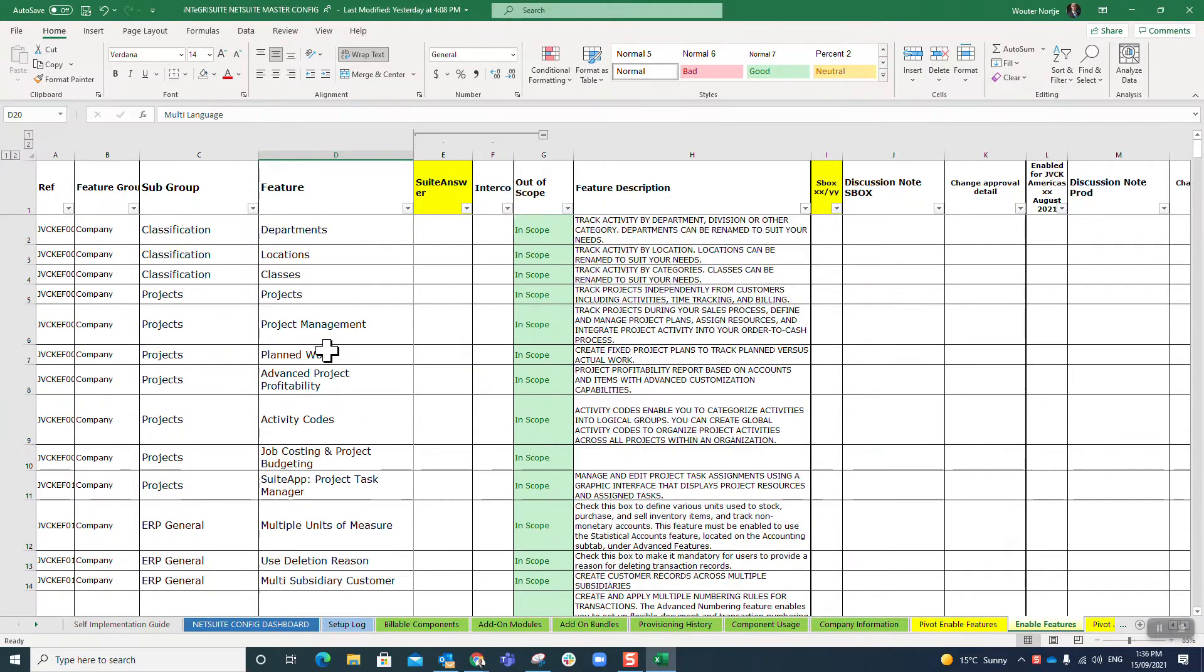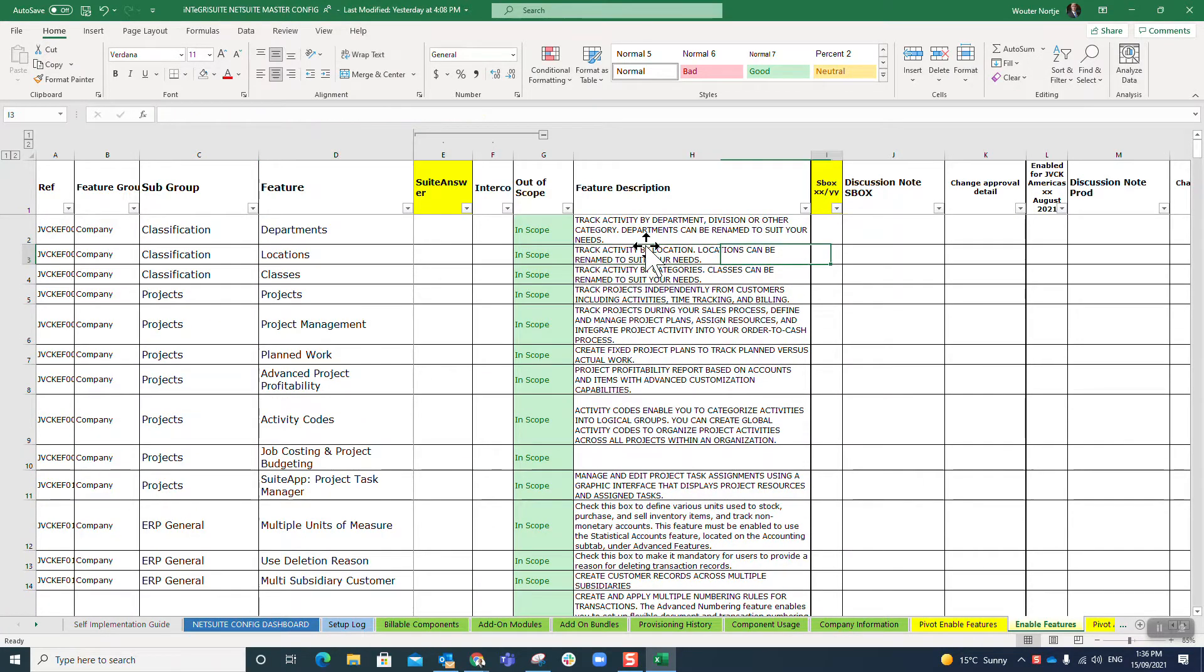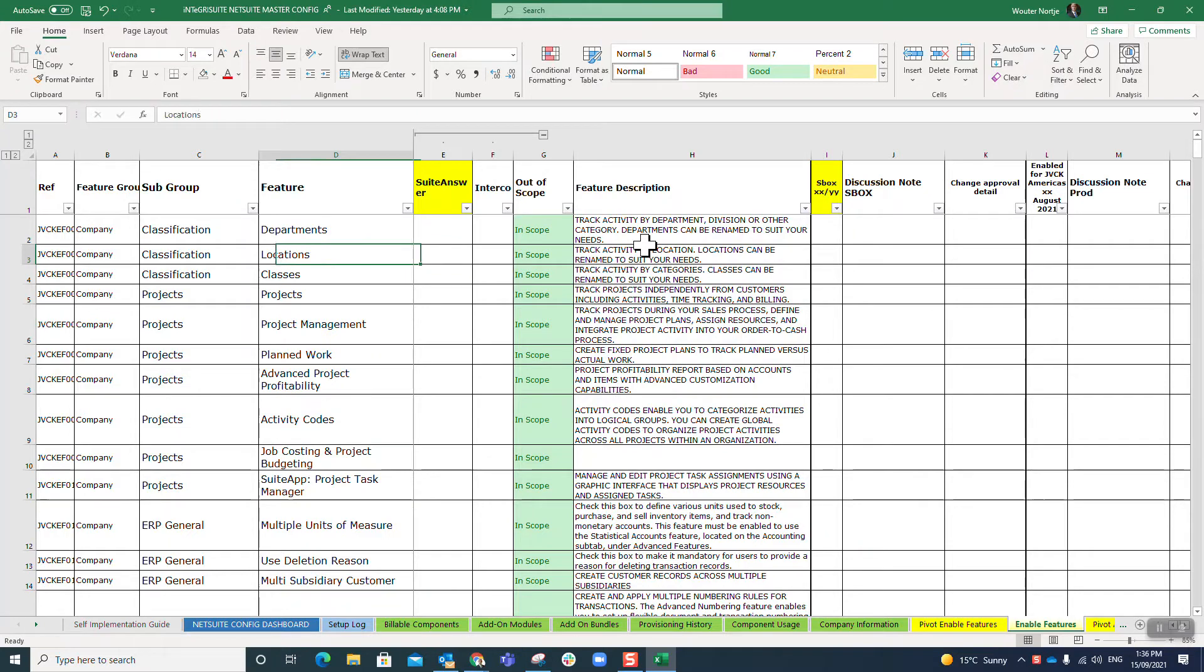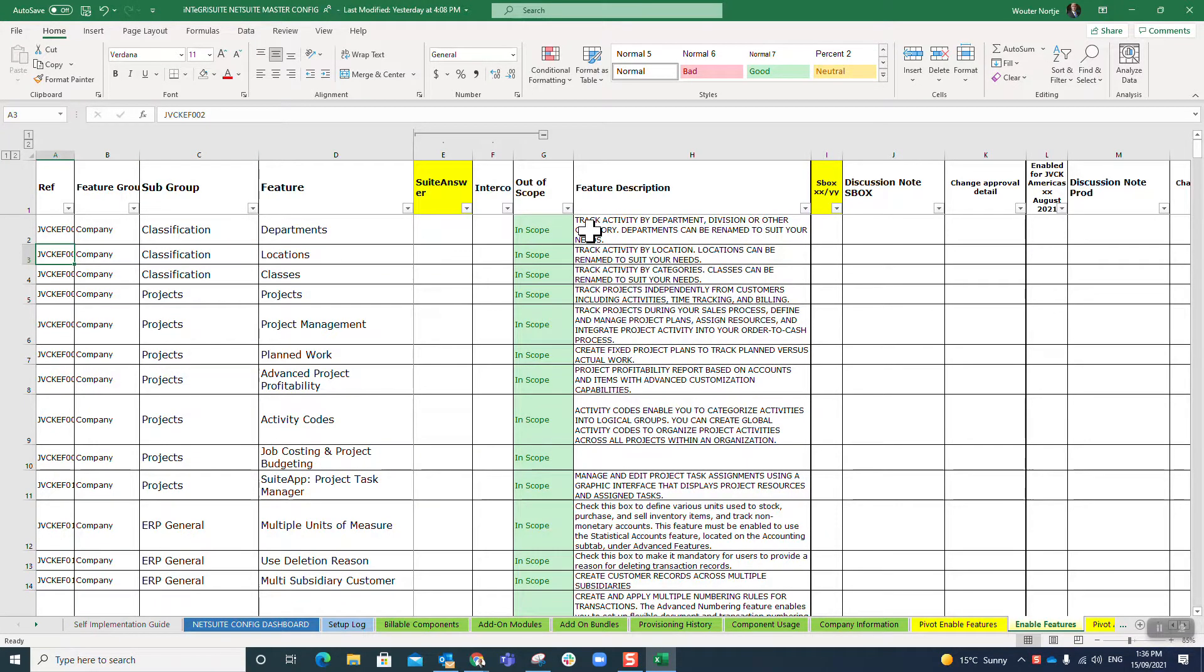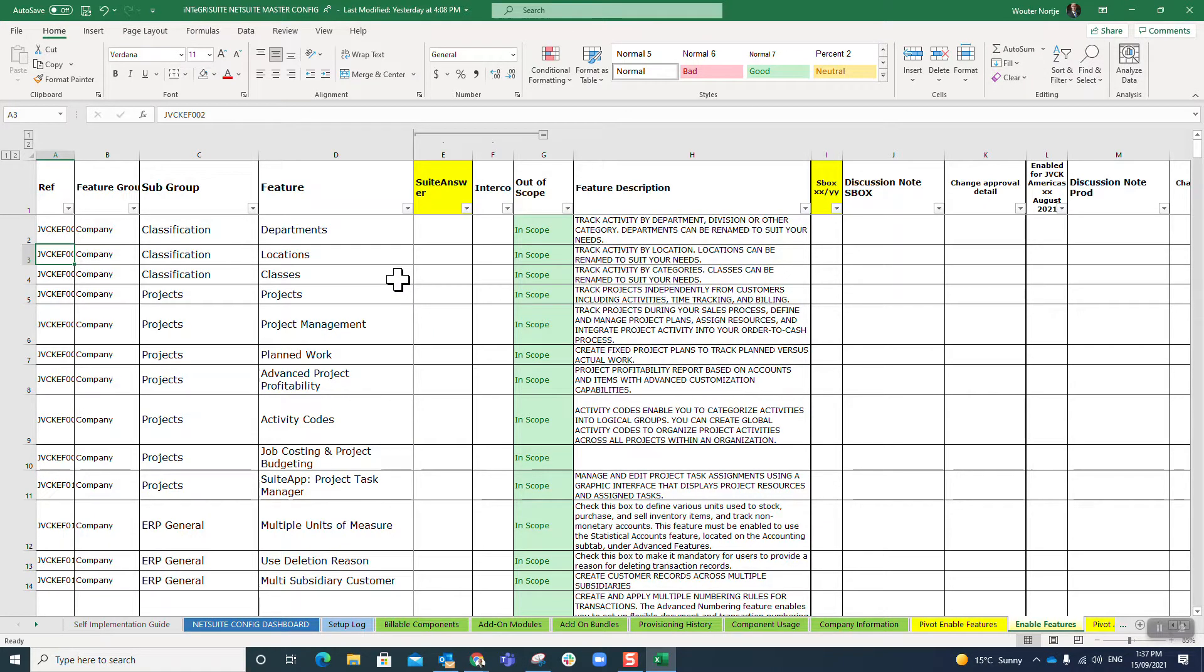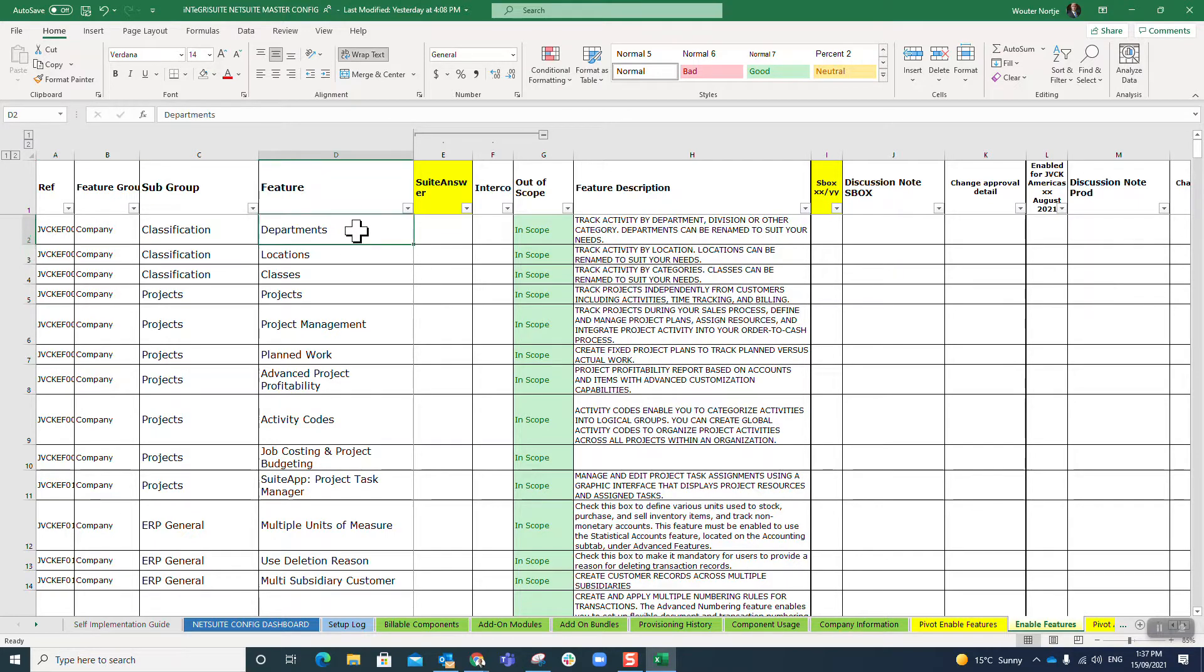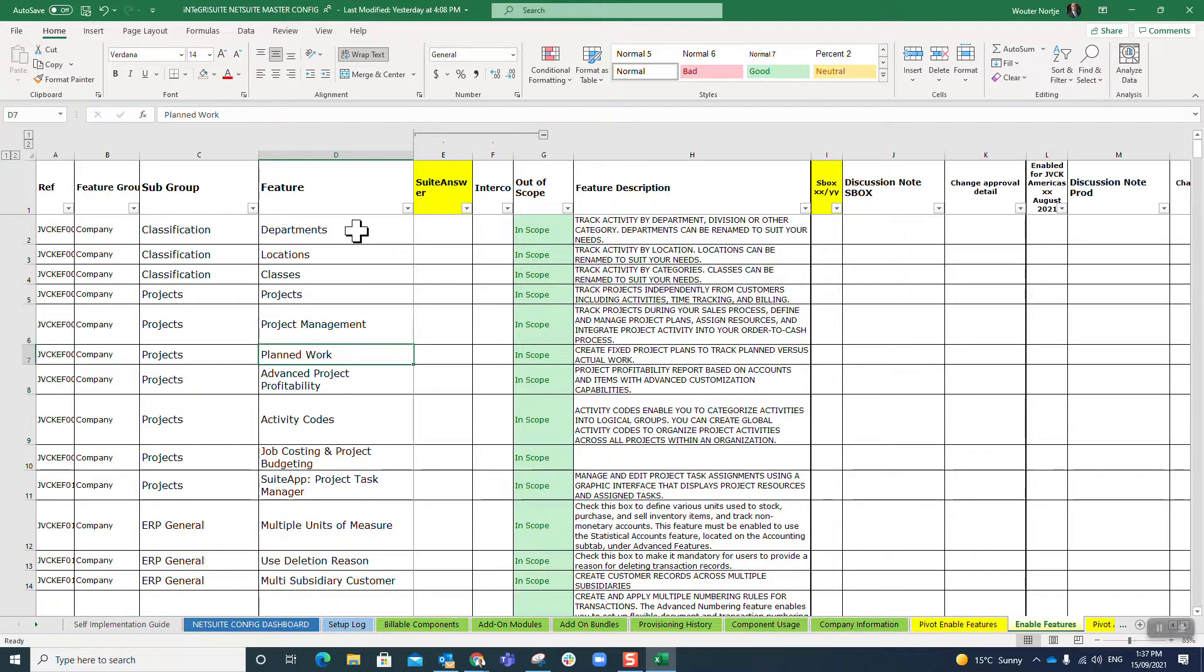What I would normally do is I would sit for somewhere between 6 and 10 or 12 hours with a client and we would go through every one of these lines one by one and discuss them.